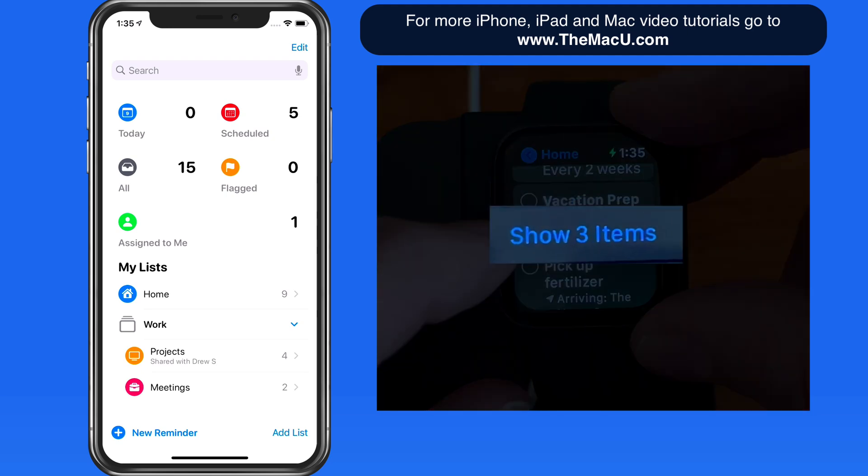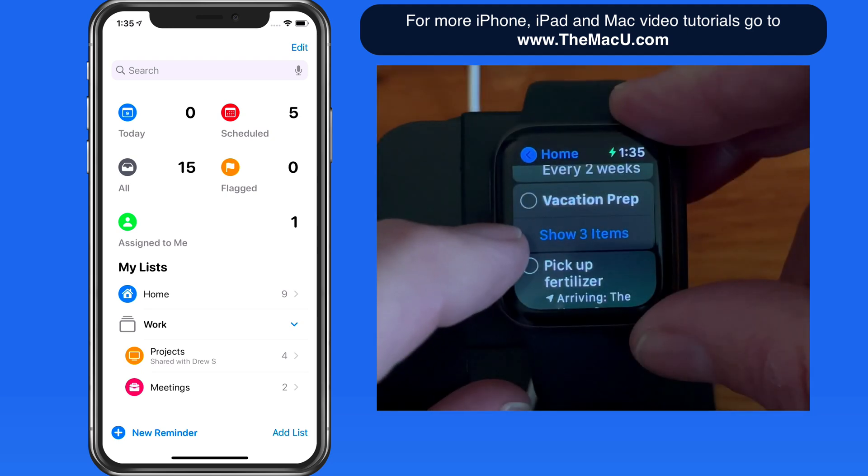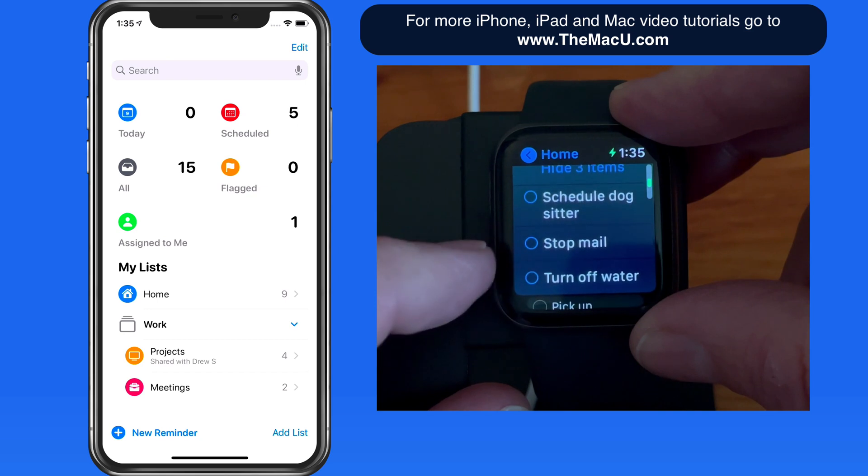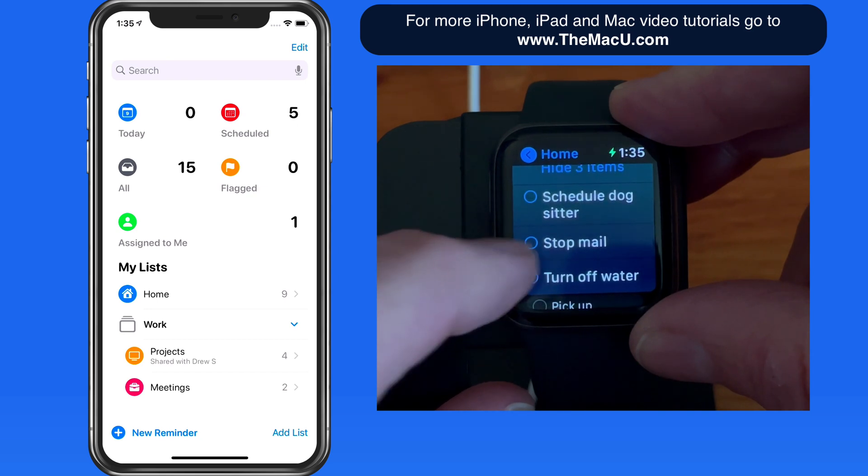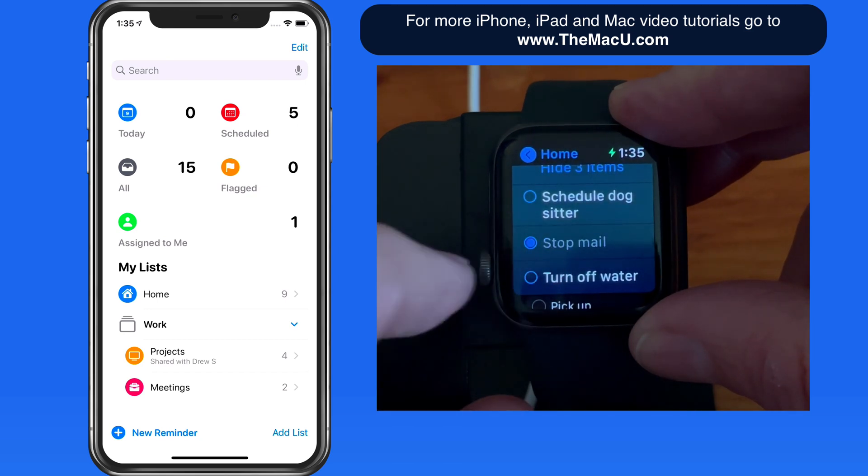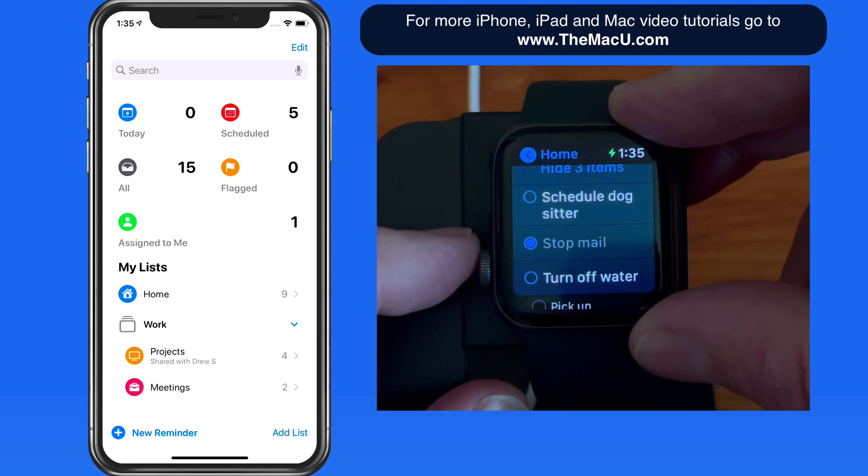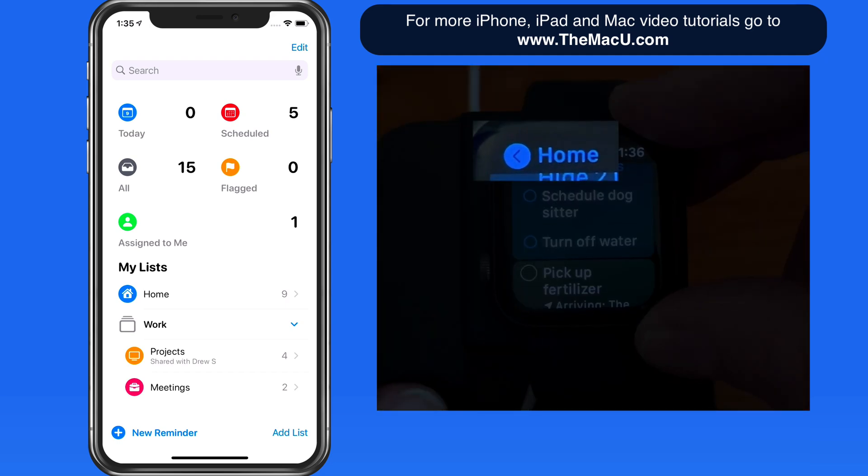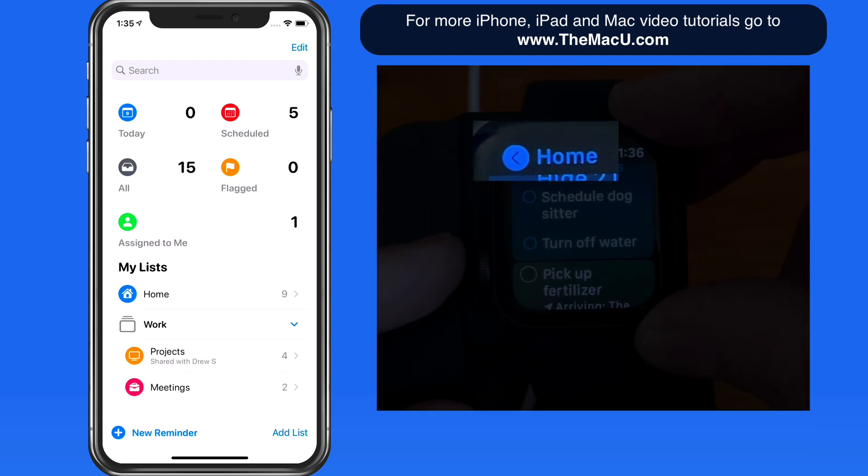To view all the Vacation Prep Reminders, I just need to tap Show Items. Tap in the upper left to return to the lists.